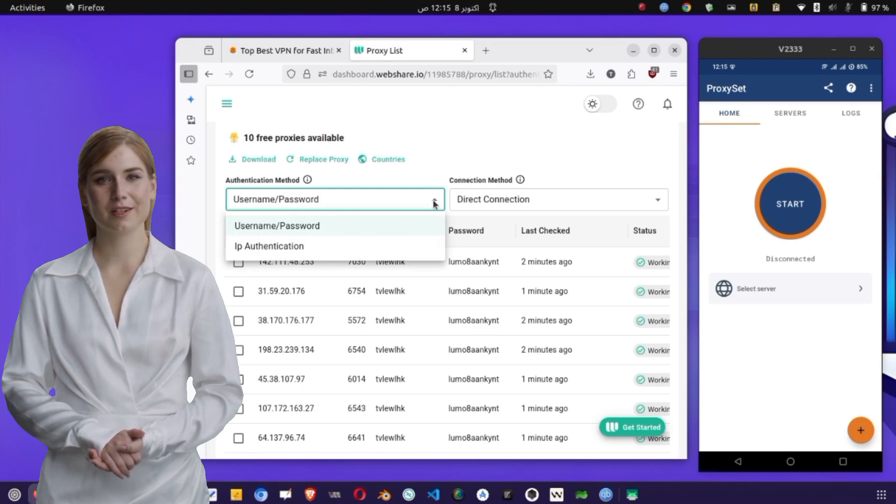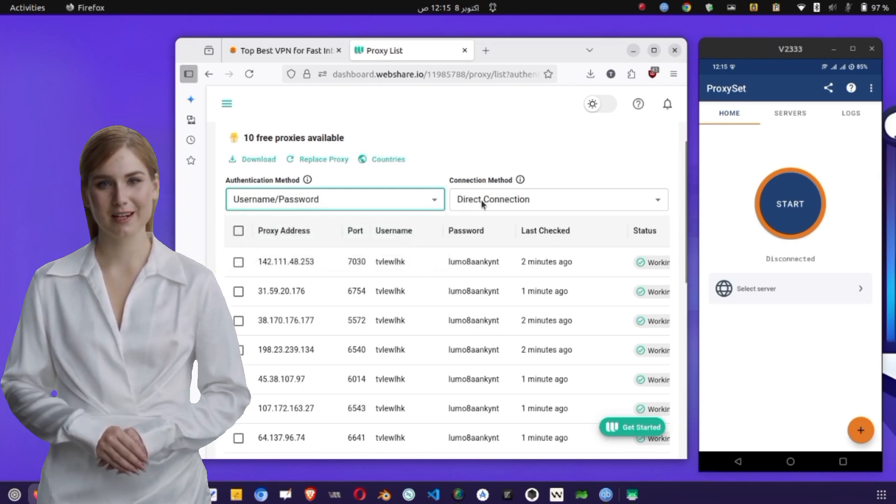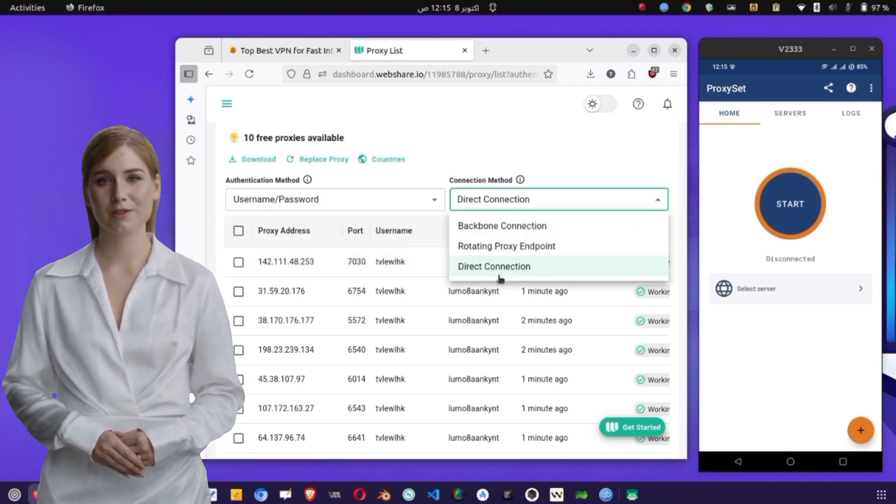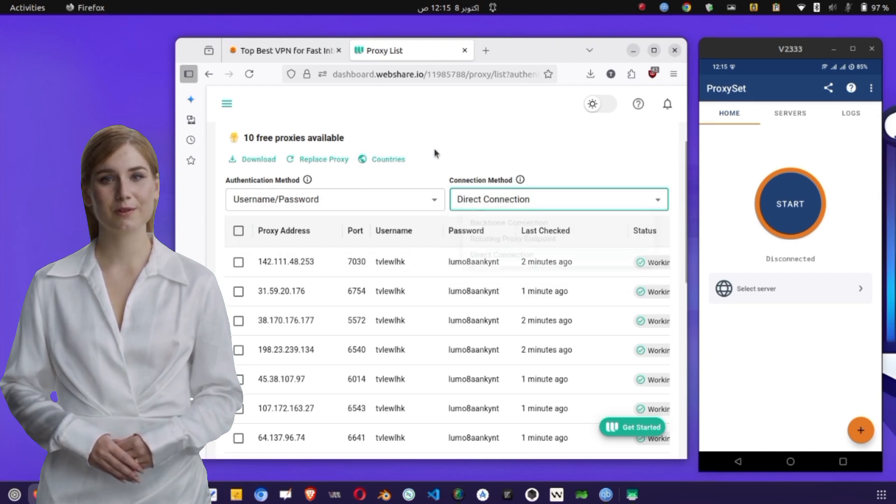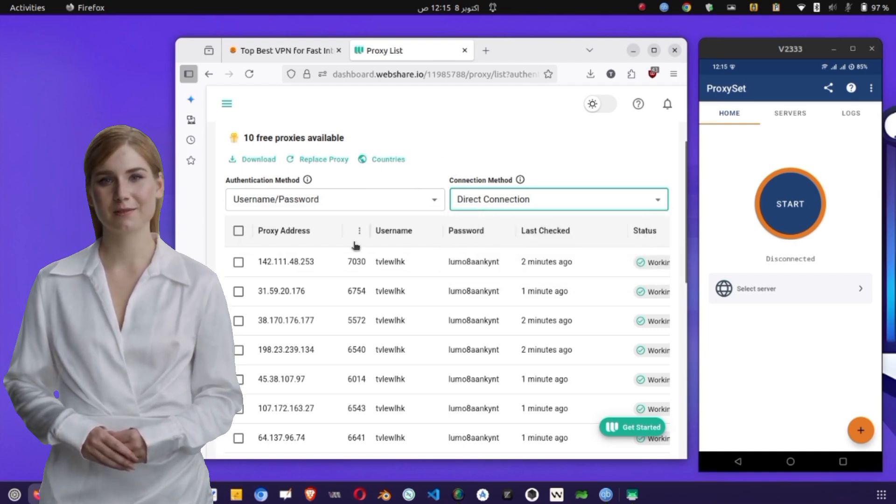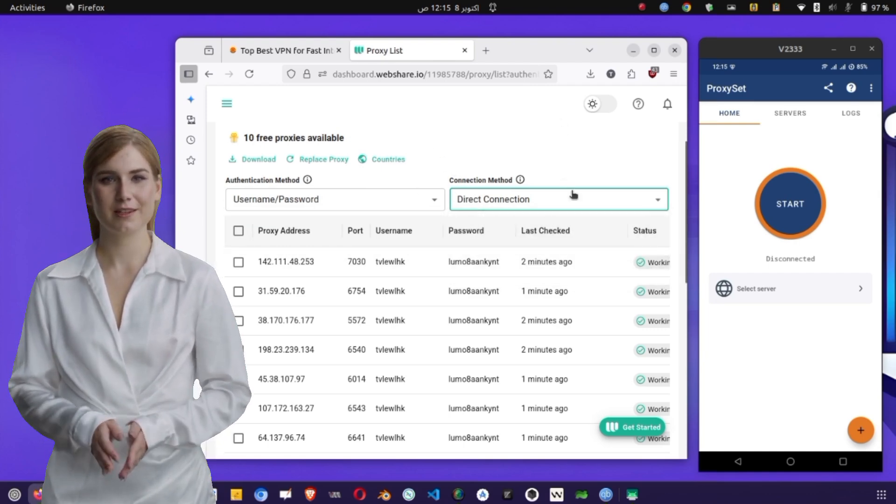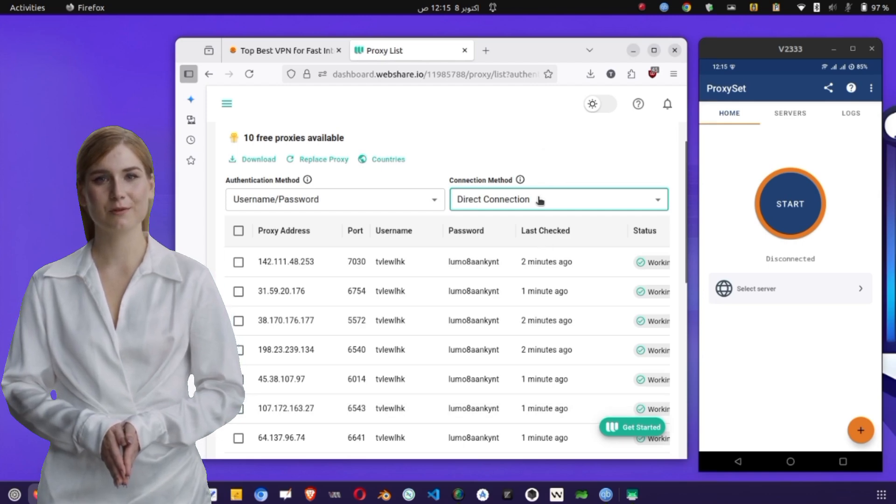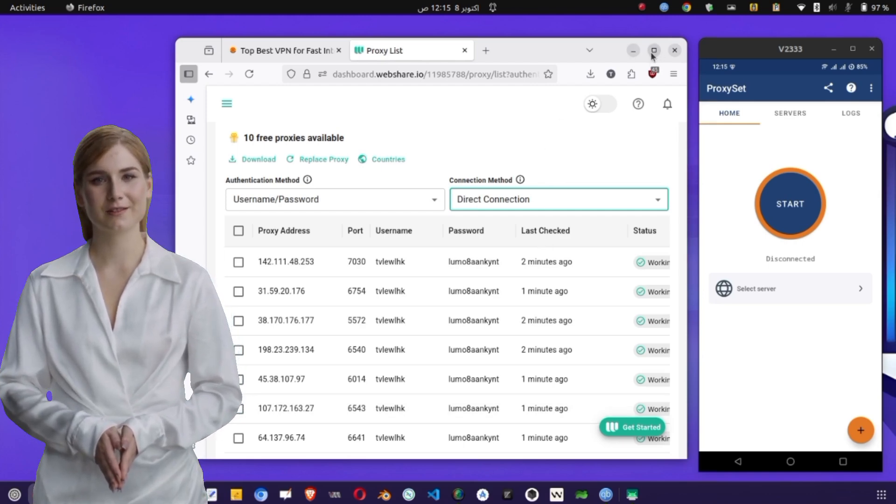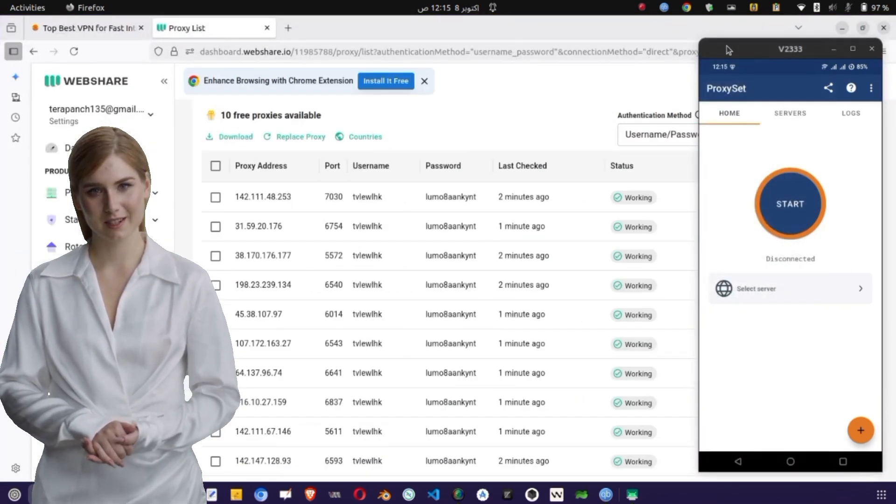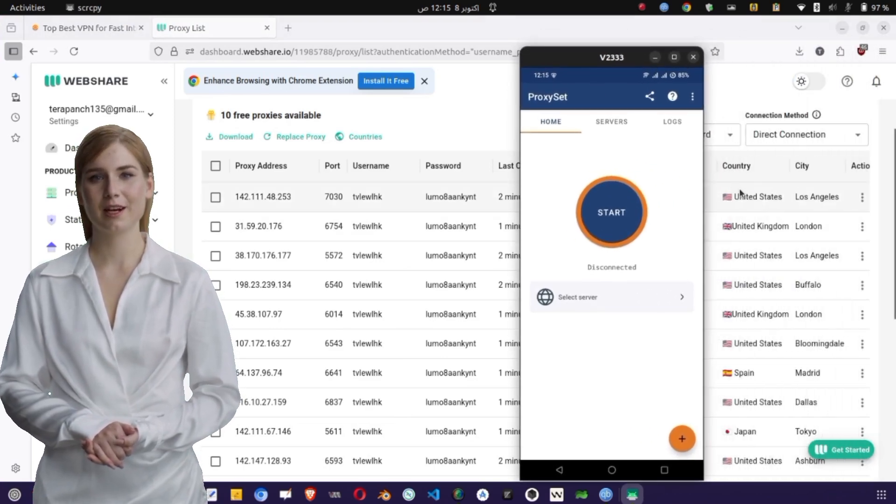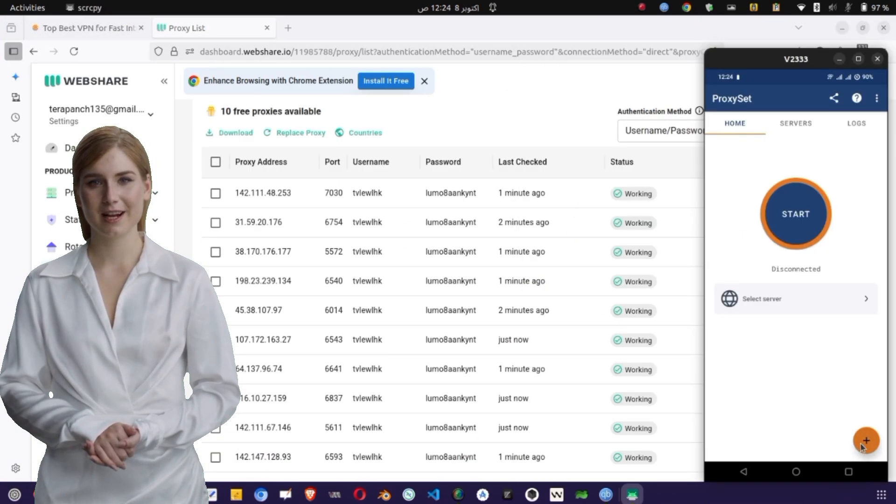You'll see different authentication methods such as user/password and IP authentication. You can also choose the connection type: backbone, rotating, or direct. For this demonstration, select direct connection and username/password authentication. You'll now see a list of available proxies. Choose any location you prefer, then copy the IP address, username, password, and port number.